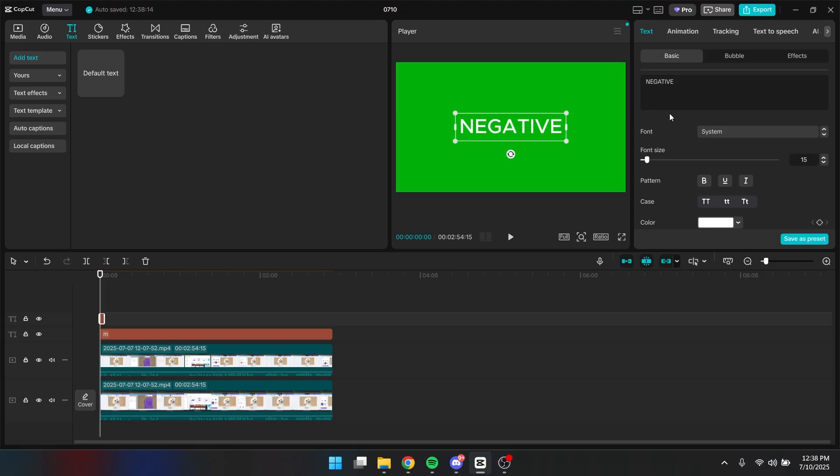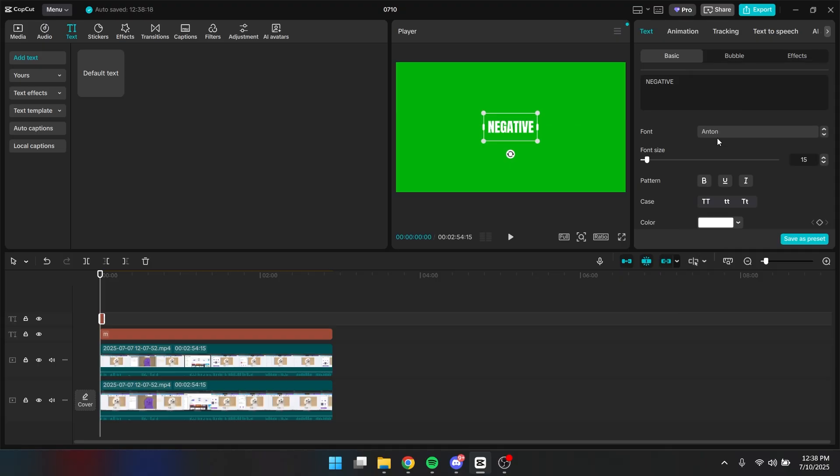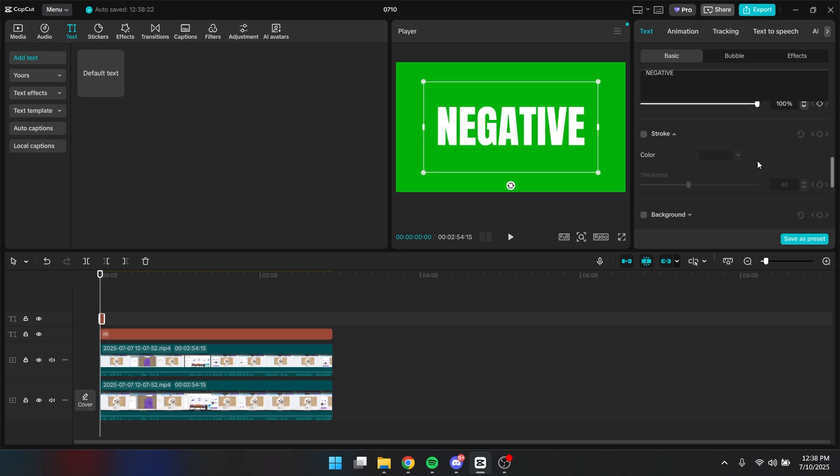Alright, now you want to change the font into Anton again. I'm going to change the font size so it's bigger. Now I'm also going to add a stroke right here.